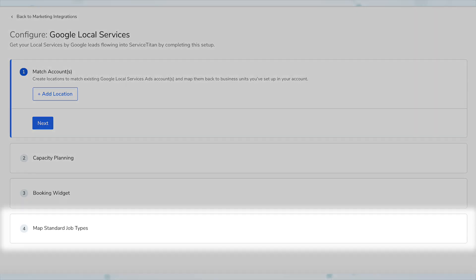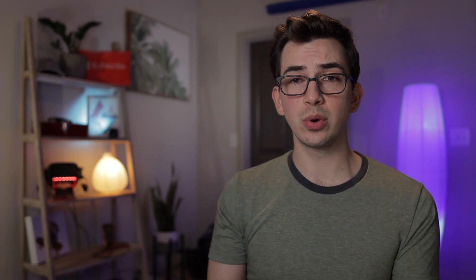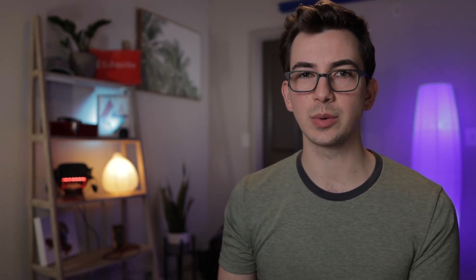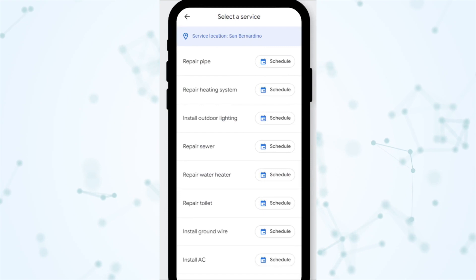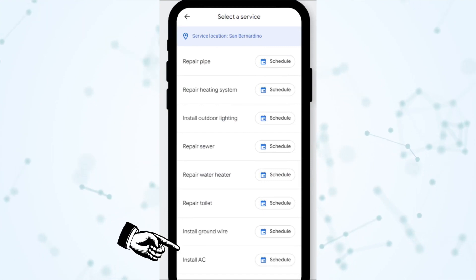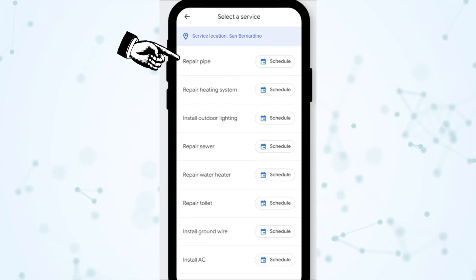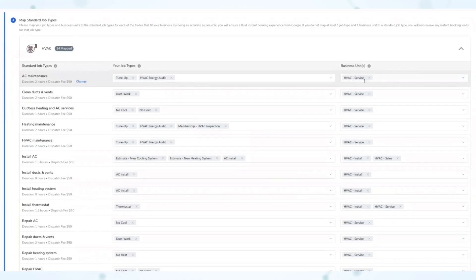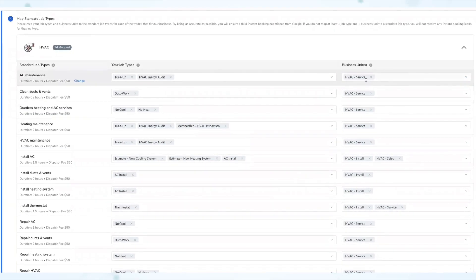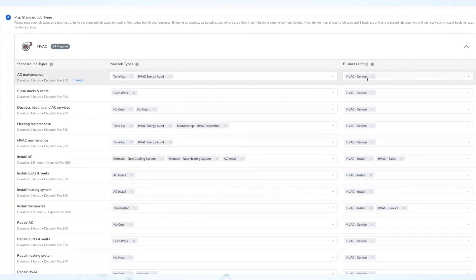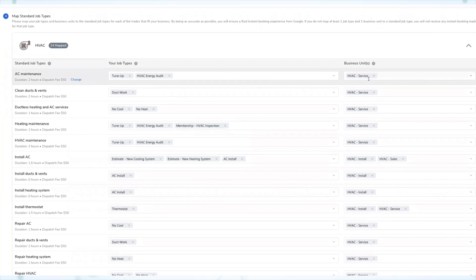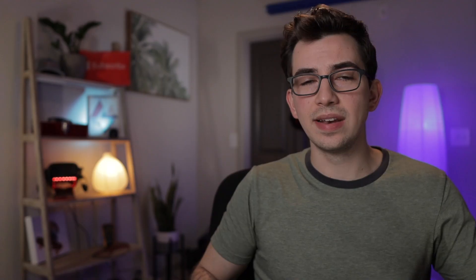Step four is to map standard job types. Google has default job types it will offer people when they're trying to book — it asks them what kind of job they're trying to book, and those options are Google's job types, not specifically yours. In this step, you go down a list of Google's job types and tell it how each one correlates to your job types in ServiceTitan. For example, Google might have a job type called 'Install Faucet,' and in ServiceTitan you have 'Fixture Install' — you'd map those together.